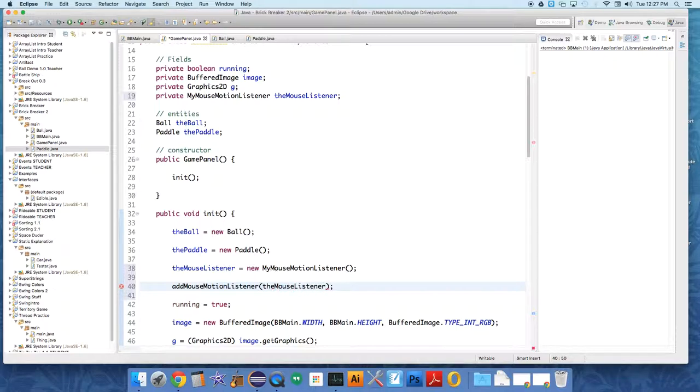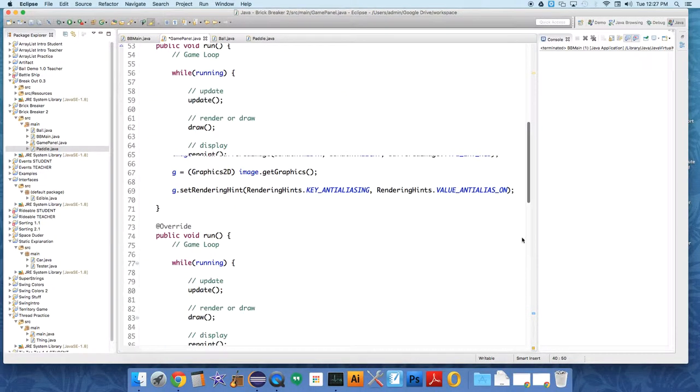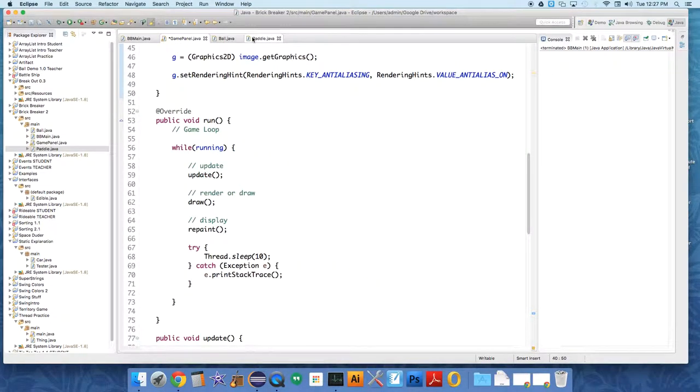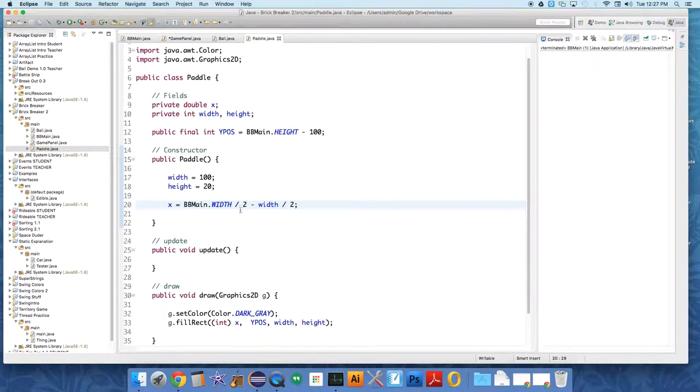Okay, so it should be listening now to the mouse. The panel, which is hanging on the frame, is listening for the mouse's movements. Well, we need to send that information to the paddle somehow.